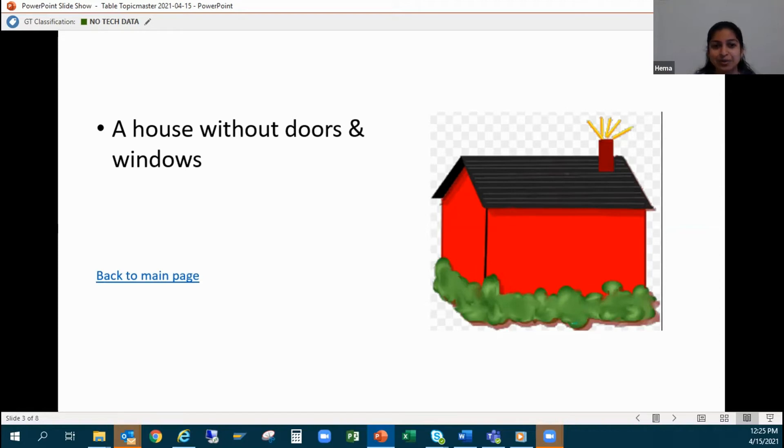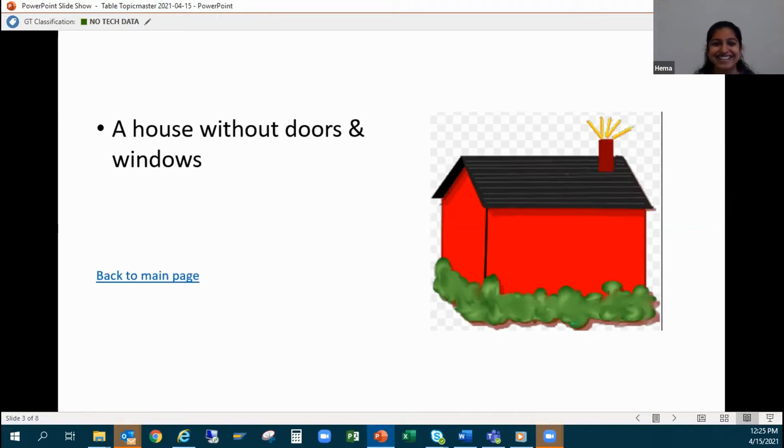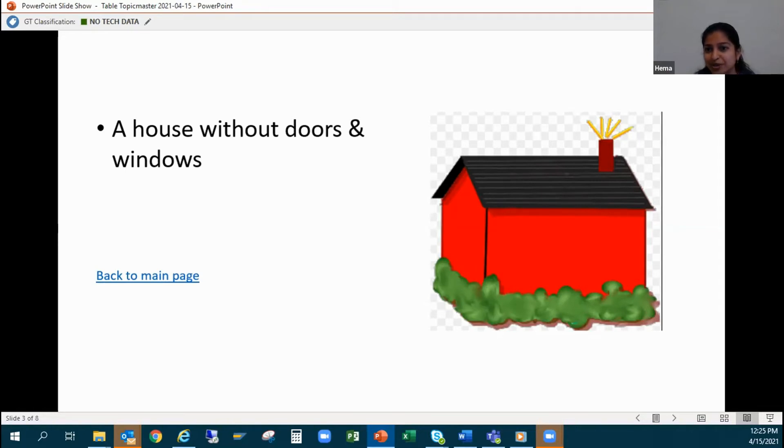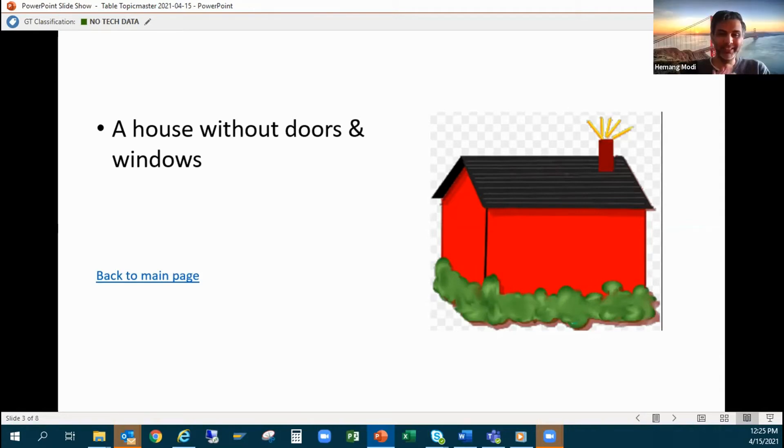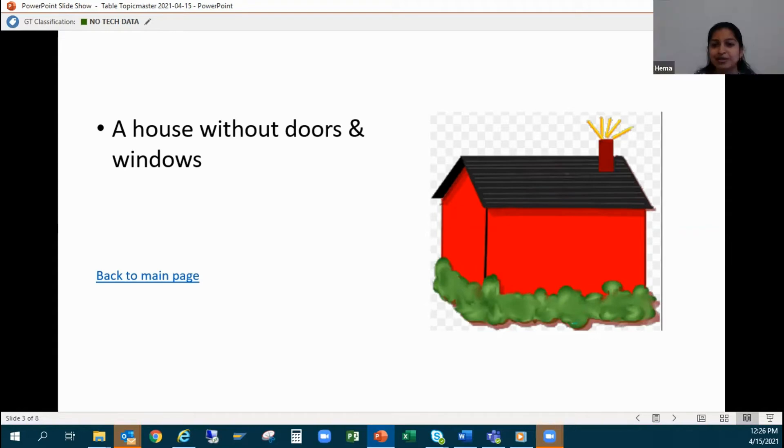But yeah, the only thing is you can't get out because there are no doors, and I don't know how you will breathe if there are no doors or windows. But I see a chimney, maybe from there you can get some air and happily cook your food, enjoy your book, and live peacefully.